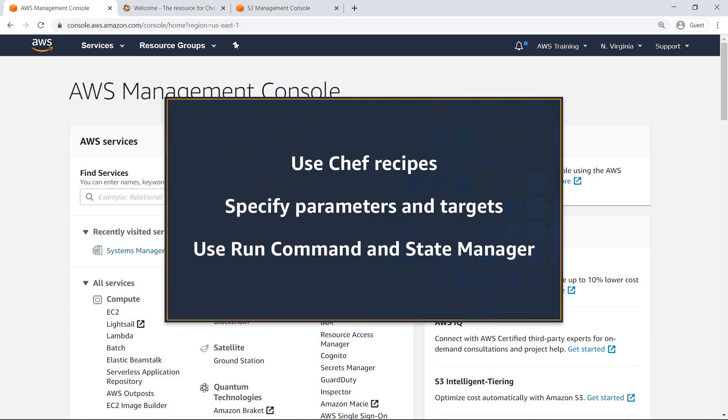With Systems Manager, you can use Chef recipes as command documents, specify your parameters and targets, and deploy recipes using Run Command and State Manager.